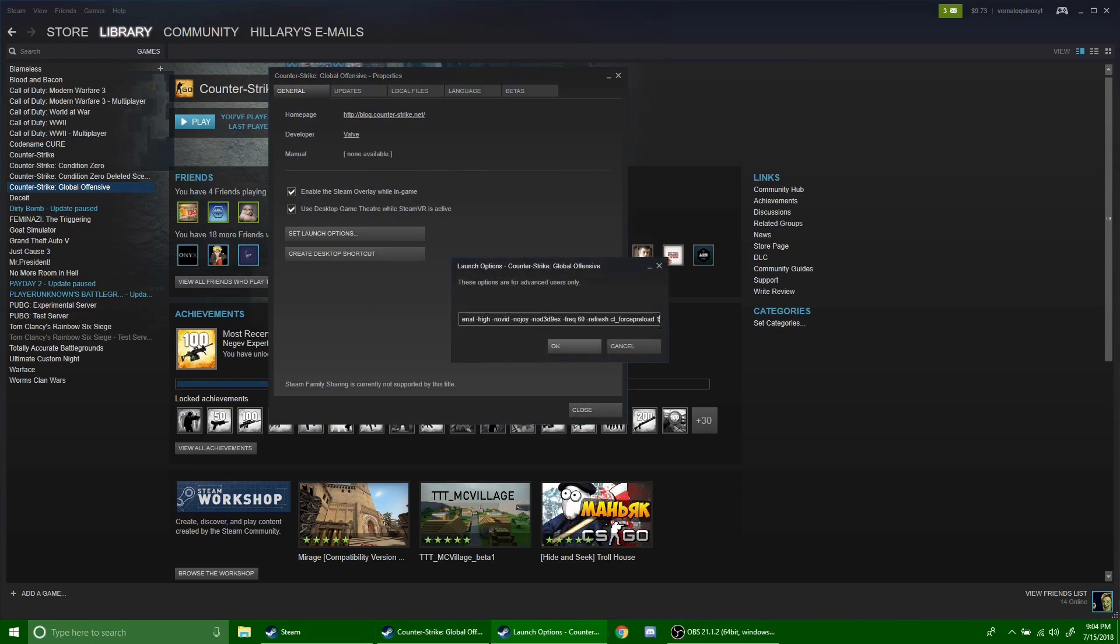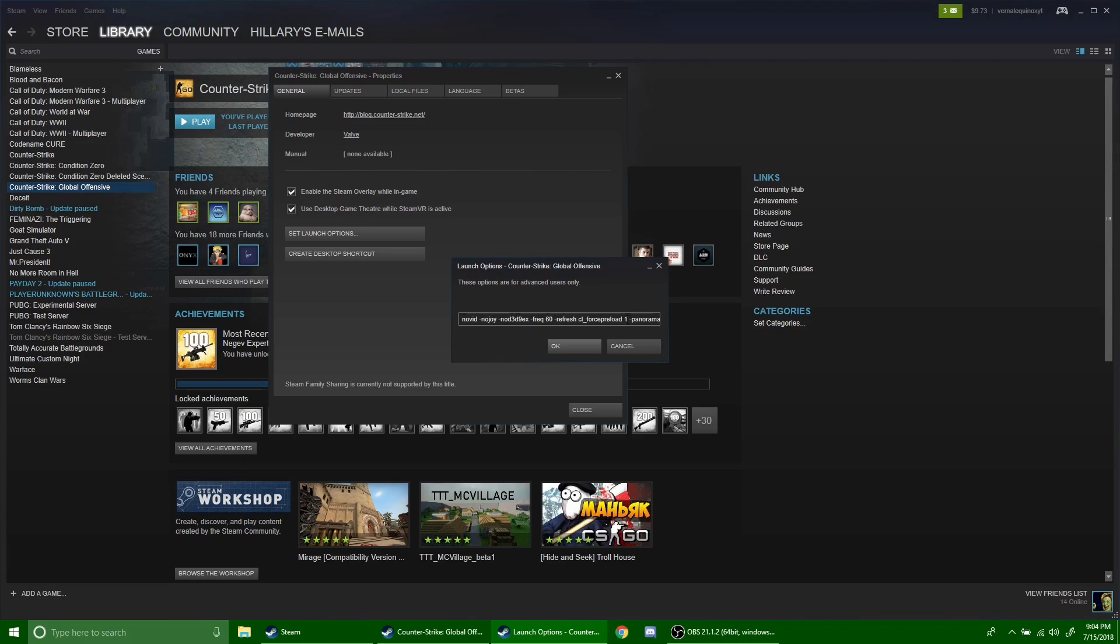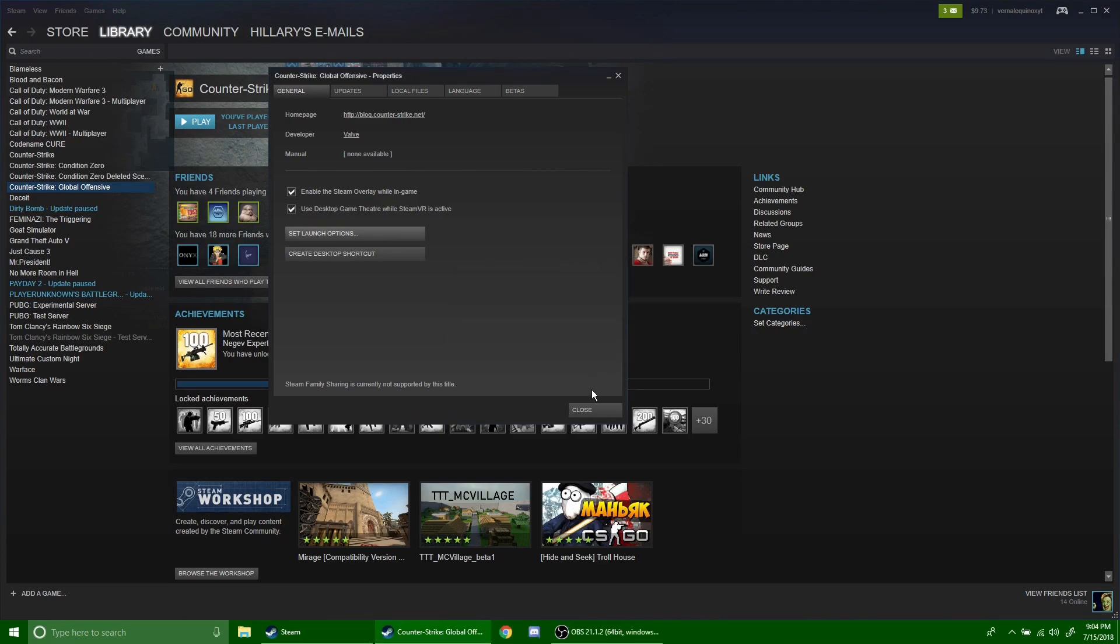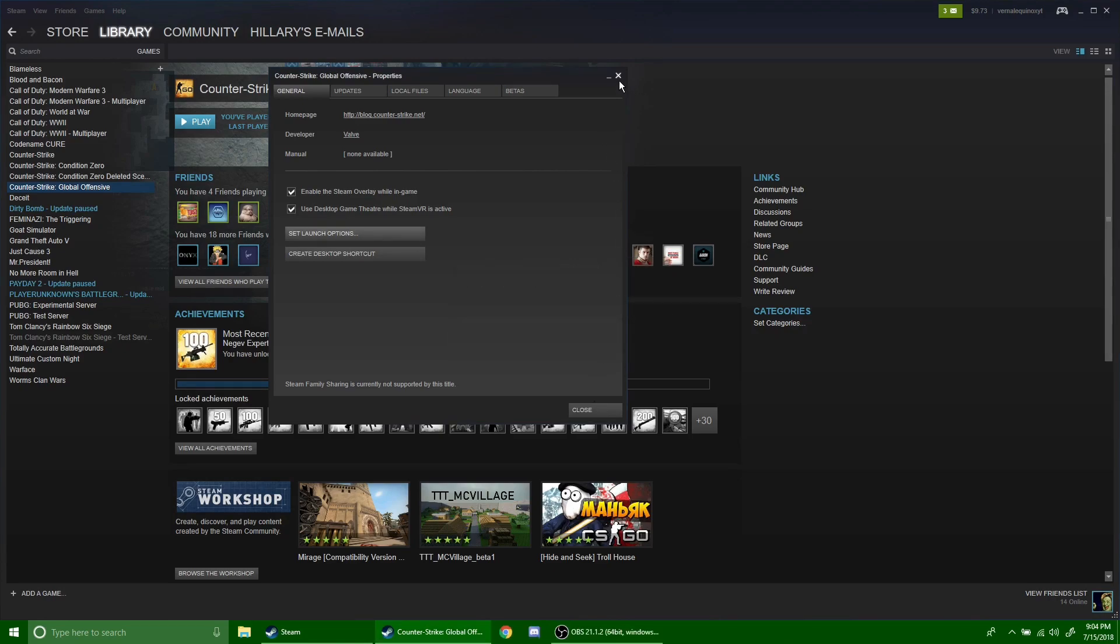Once you're in your launch options, you simply type dash panorama, just like that. If you don't have anything in here, then you don't need to worry about all this. This is from another video I did, but you just type dash panorama, click OK, and then launch the game.